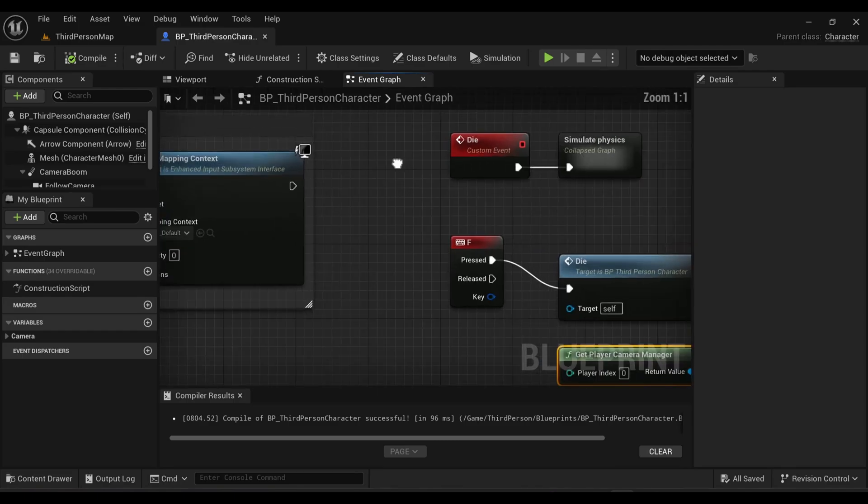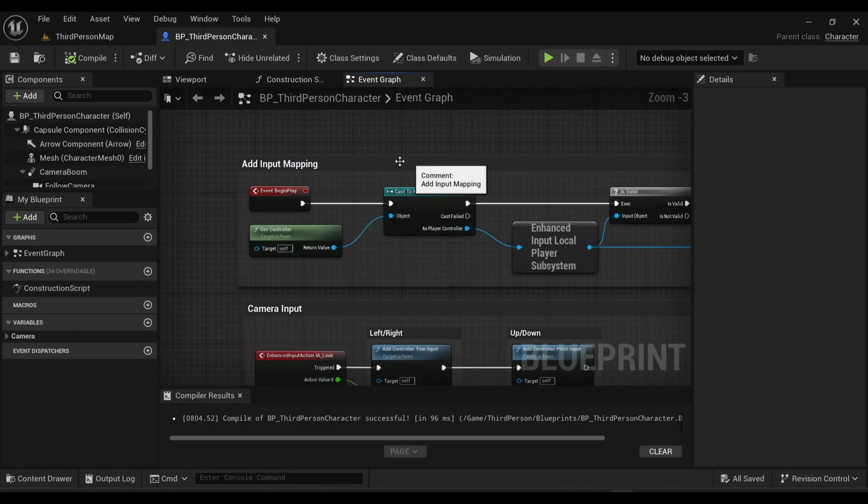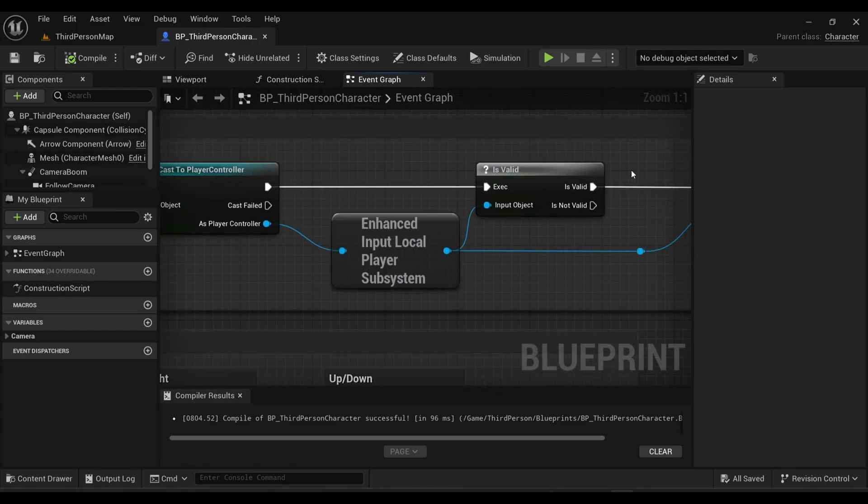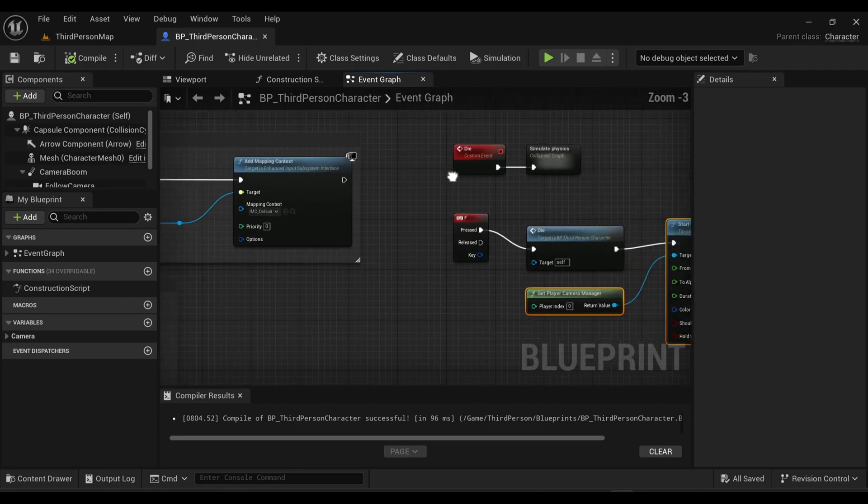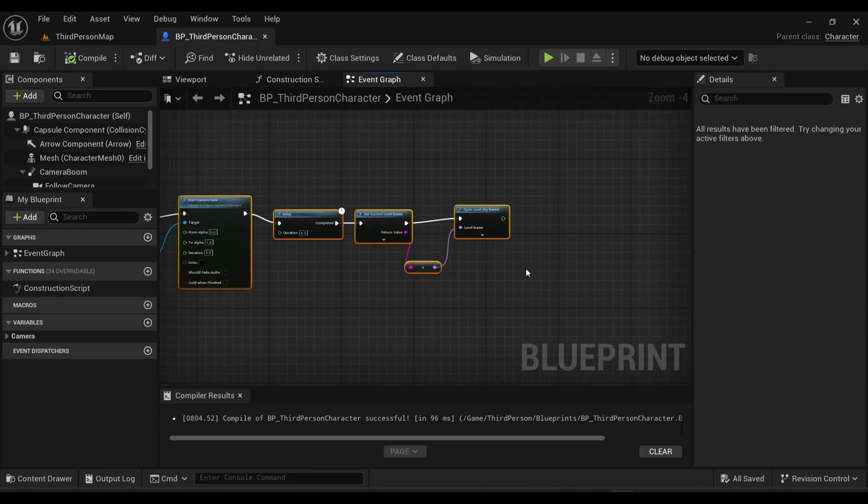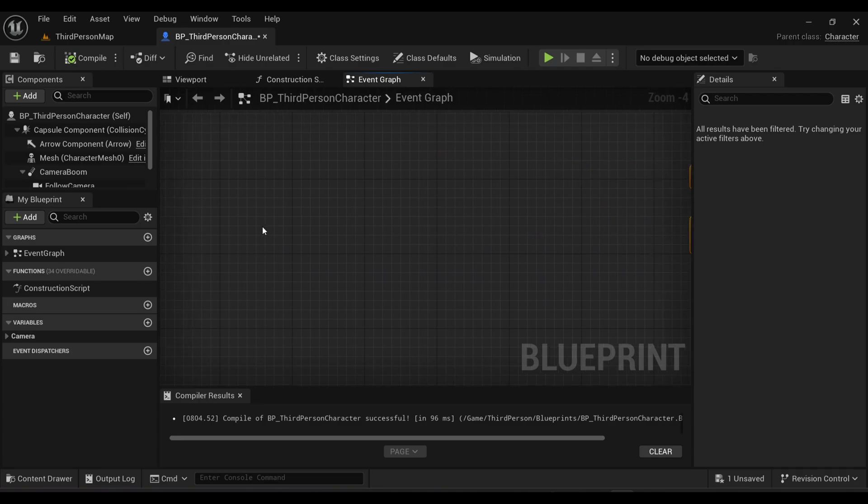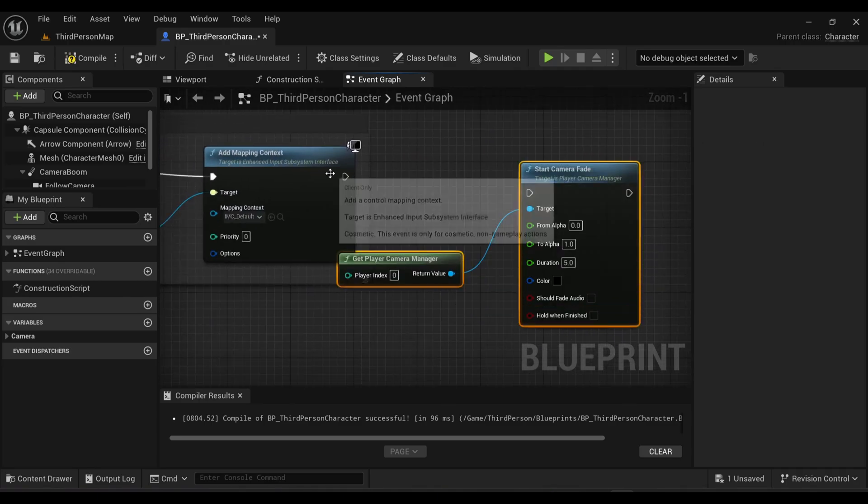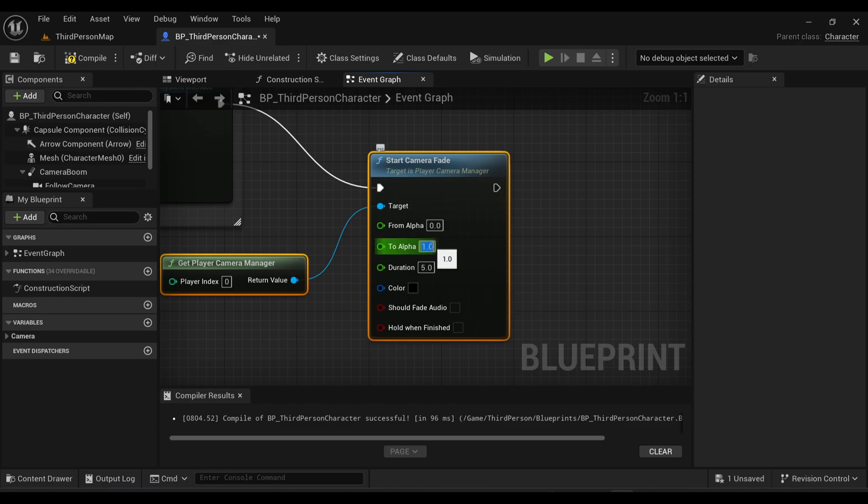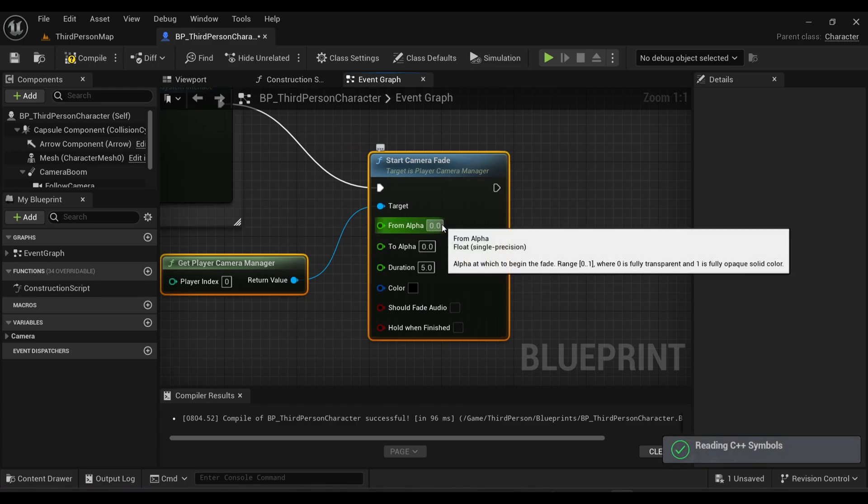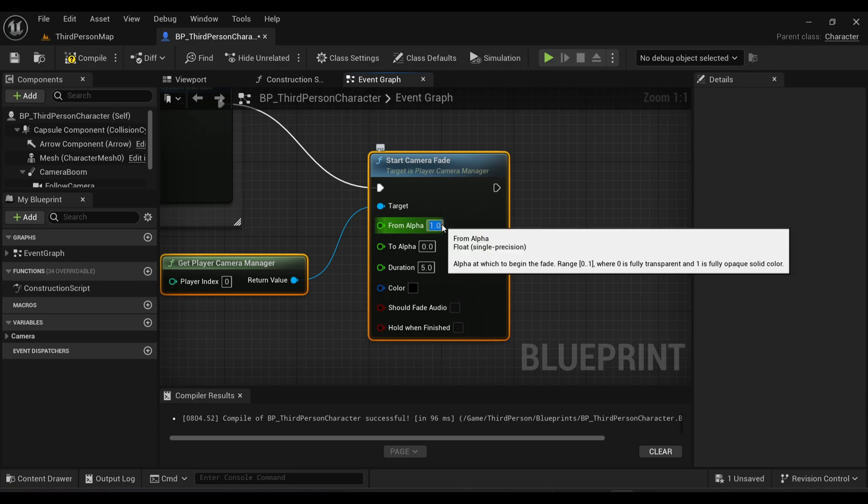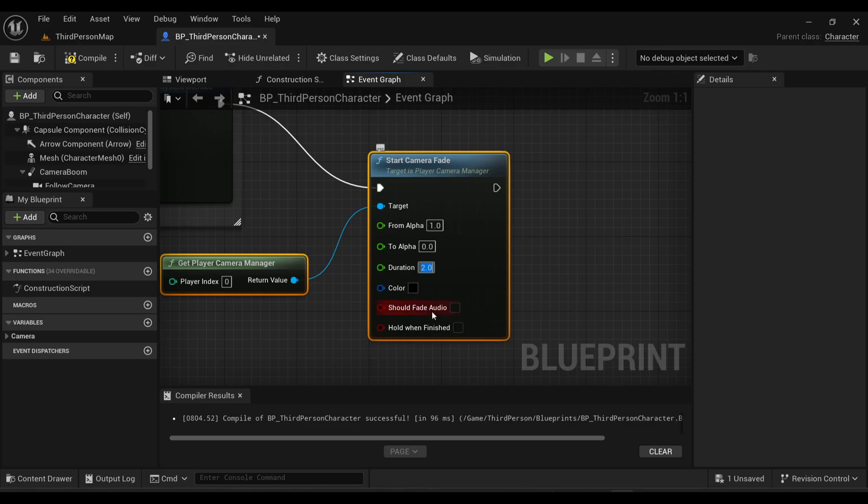I will just simply paste those nodes here and connect with our Begin Play. Inside this node I will make To Alpha as zero and I will make From Alpha as one. I will make the duration around two seconds maybe. Now compile and save this.